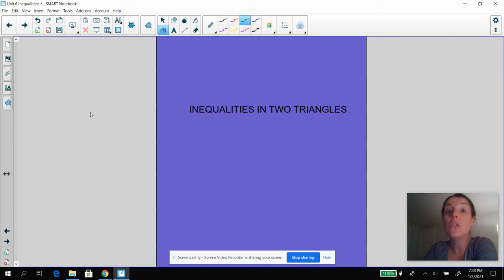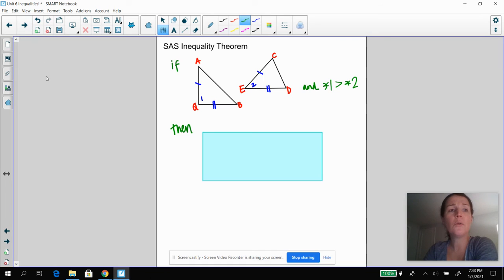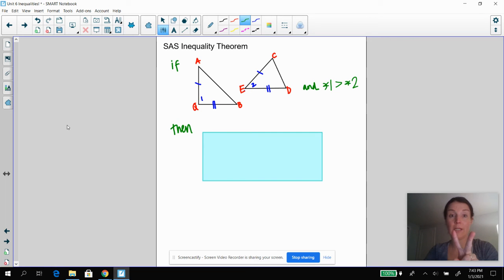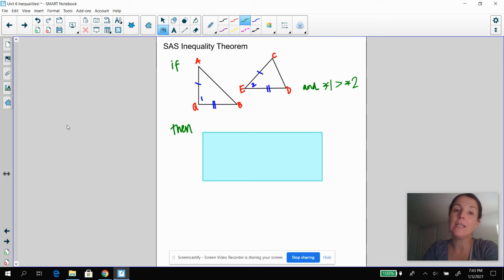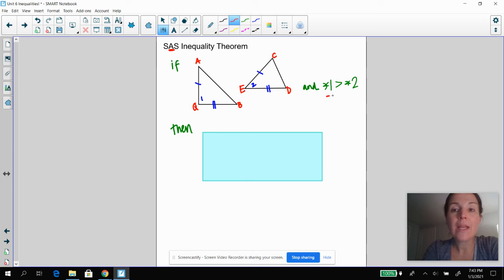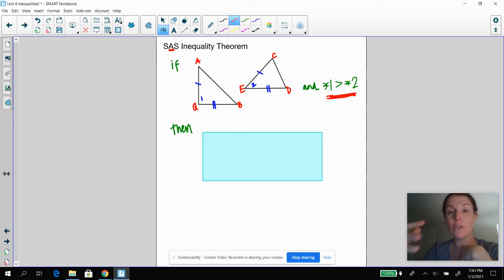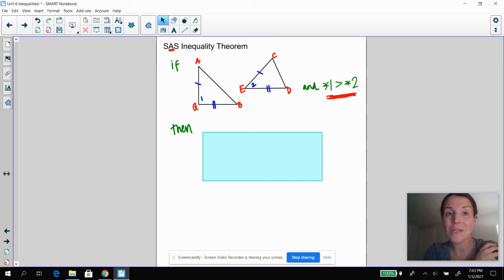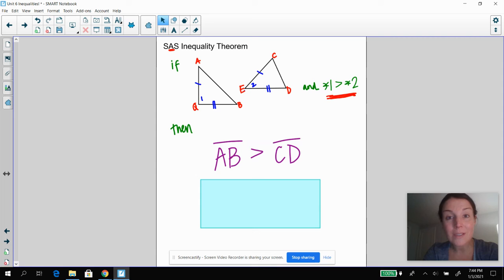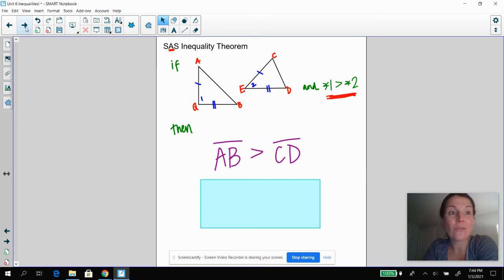Now we're moving on to inequalities in two triangles. The side-angle-side inequality theorem: if triangle AQB and triangle CED have AQ congruent to CE and QB congruent to ED, but angle one is greater than angle two, then what can you deduce about AB and CD? You can deduce that AB is going to be greater than CD. If angle one is greater than angle two, the side opposite it has to be greater than the side opposite the other one.